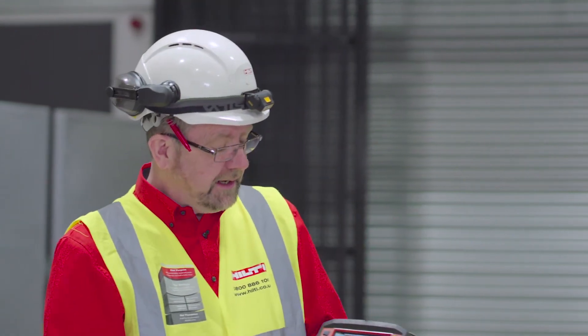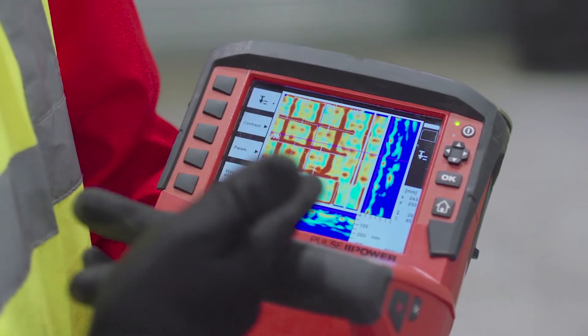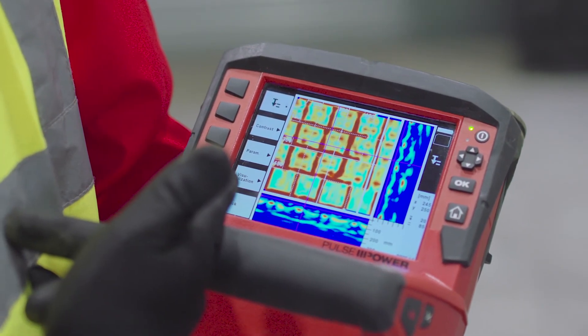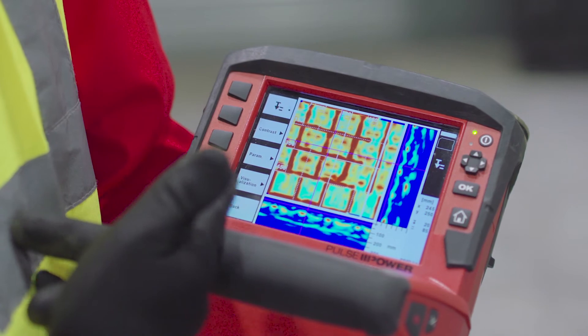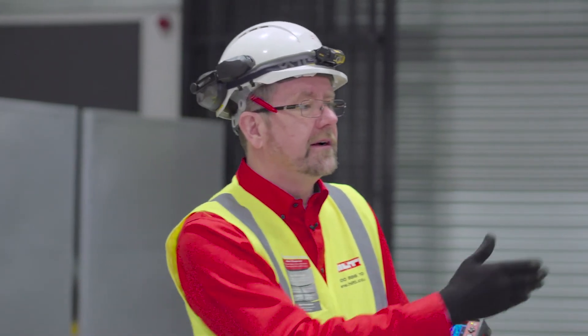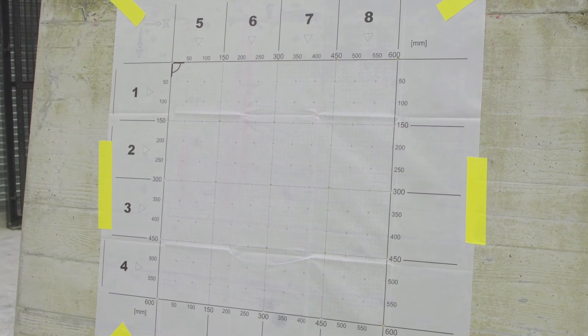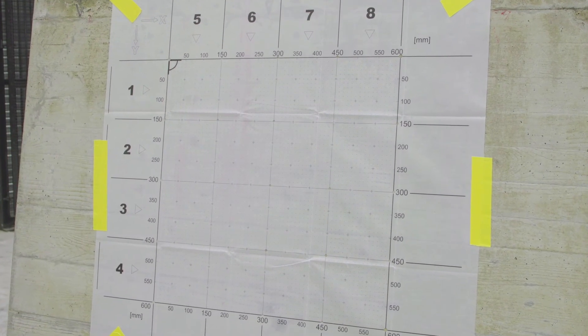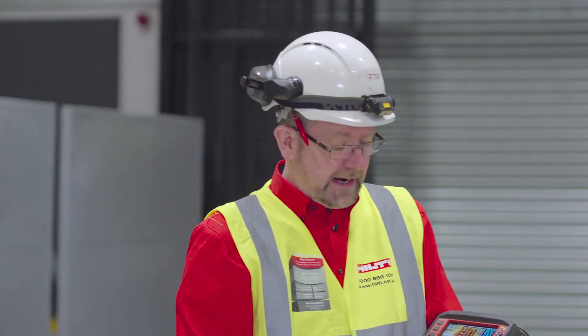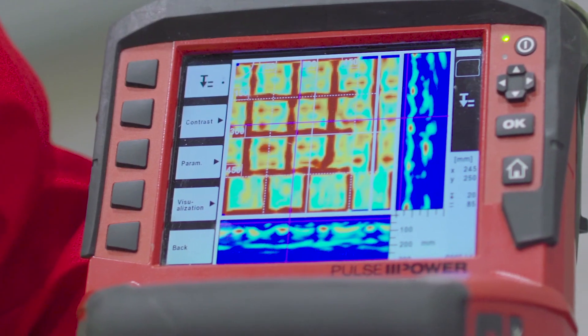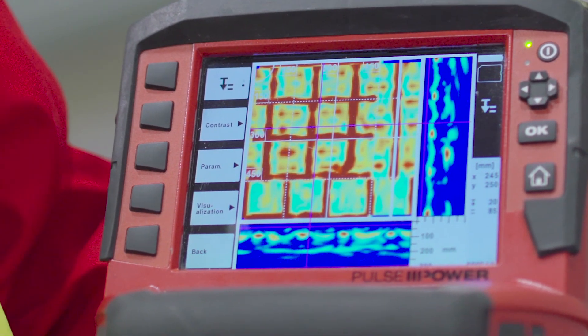On completion of the image scan we see an image of the embedded objects in the concrete on the scanning head itself. This is a very useful method for identifying objects within the concrete in a larger, more specific area referenced to the structure, and the image is still available to analyse in the software later on.